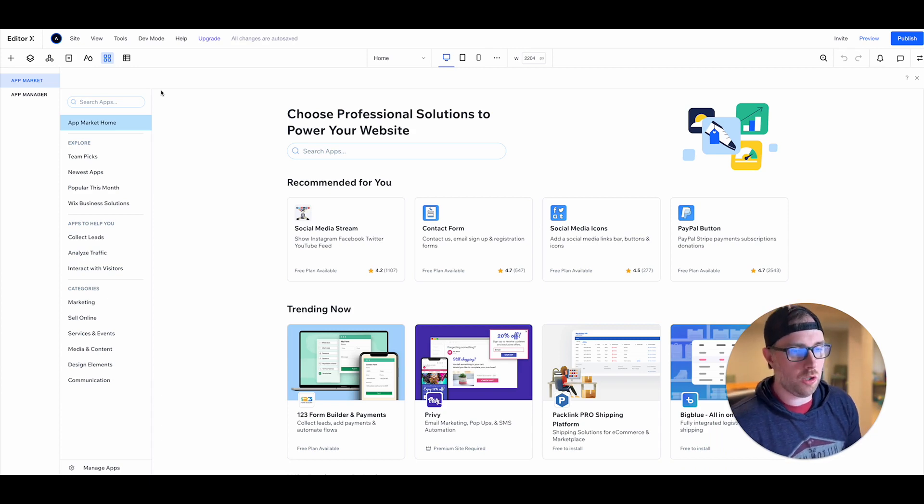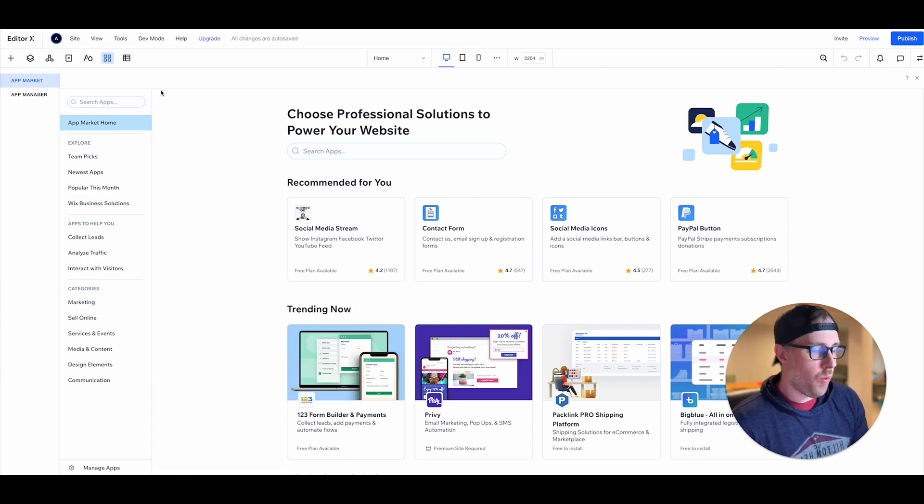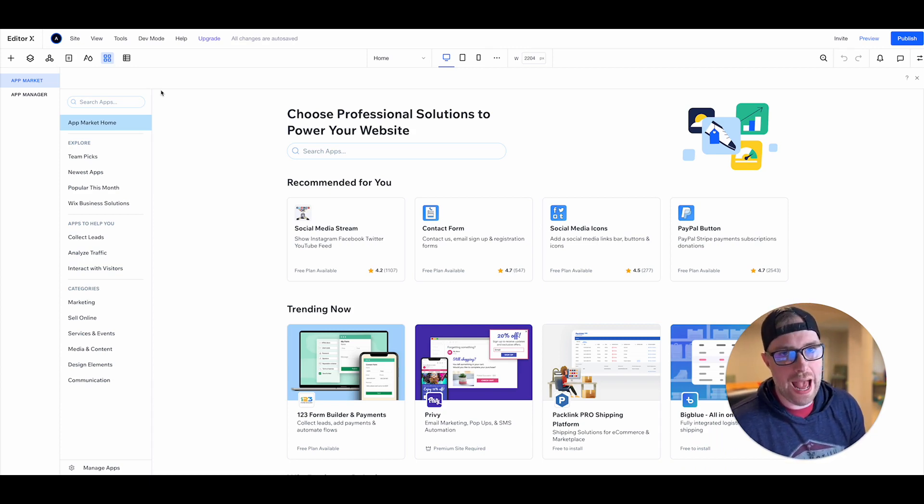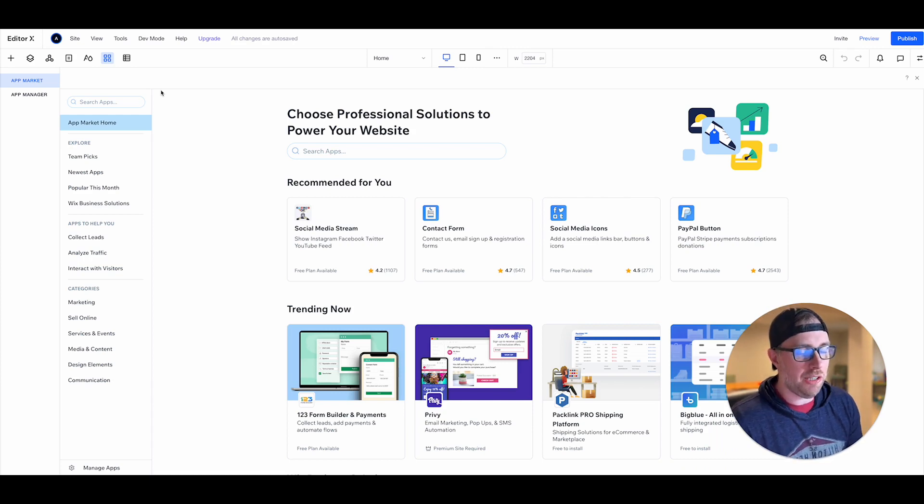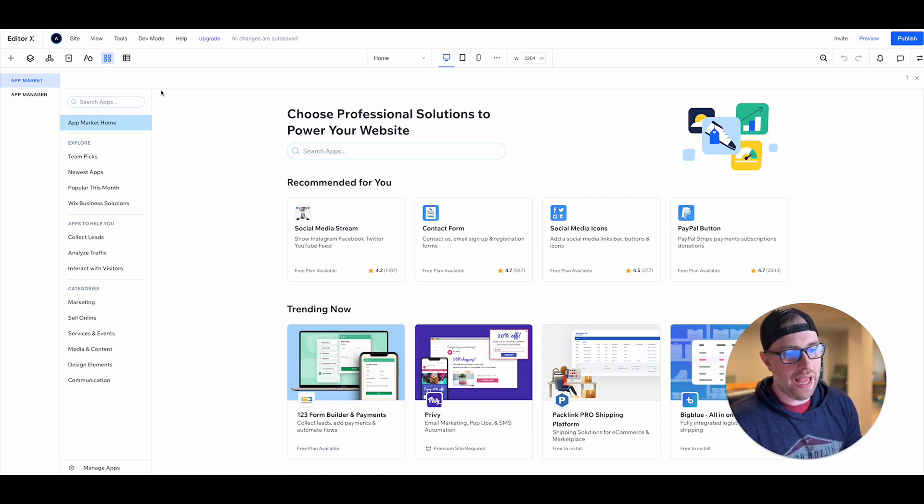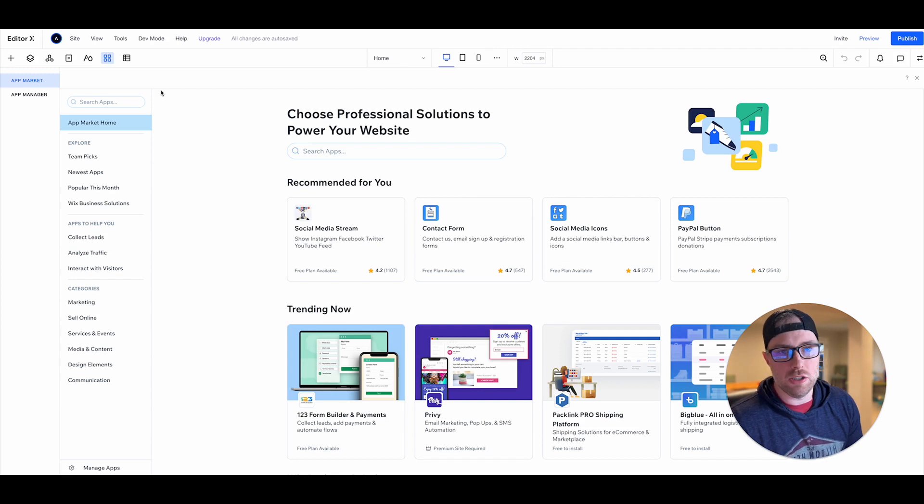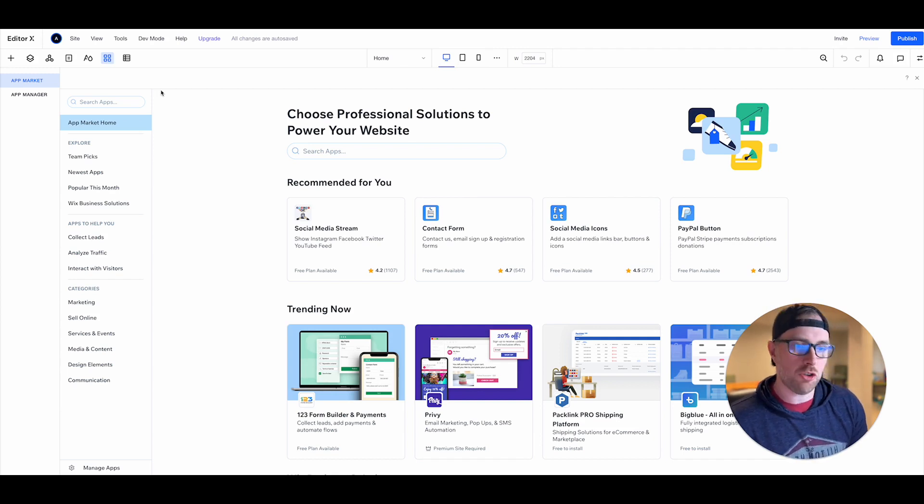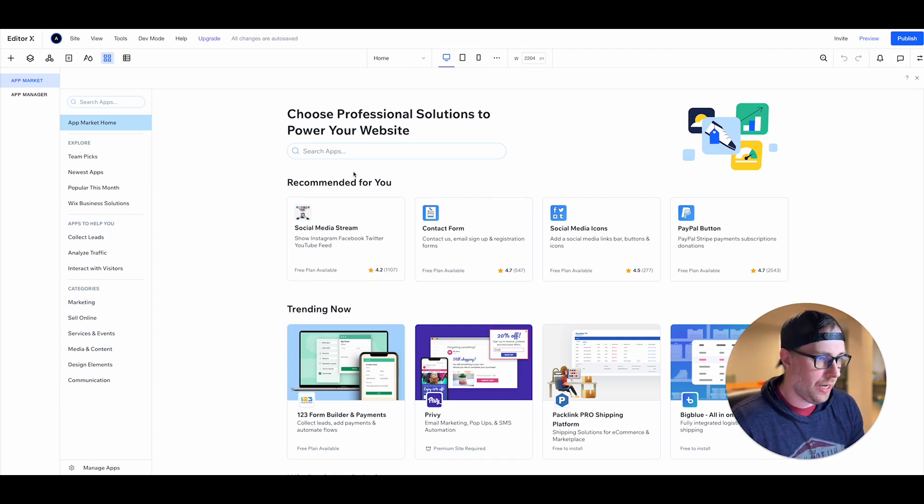So this is really cool. Editor X and Wix have a ton of different apps that you can install into your site. Everything from SEO to marketing to like social media stuff, drop shipping, and really everything in between.